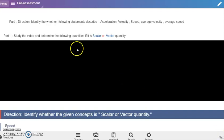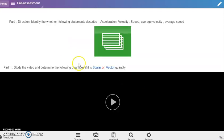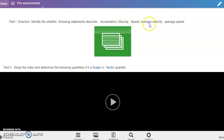Next section is the pre-assessment. Part one, we are going to identify whether the following statements describe acceleration, velocity, speed, average velocity, or average speed.